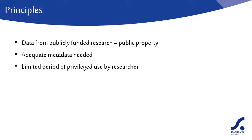Researchers should have a limited period of privileged use of the data collected to enable them to publish the results of their research. This time might vary but is expected to be no longer than two years.